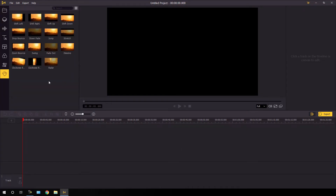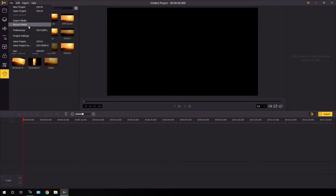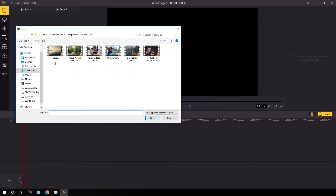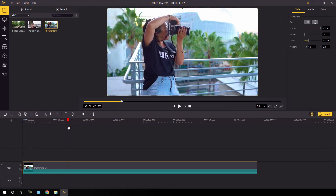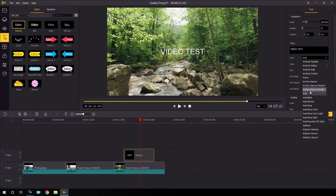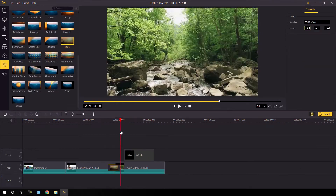So in this video we are going to take a look at the interface of the software and also how to edit a video inside of it. Just go to the link in the description for more details.